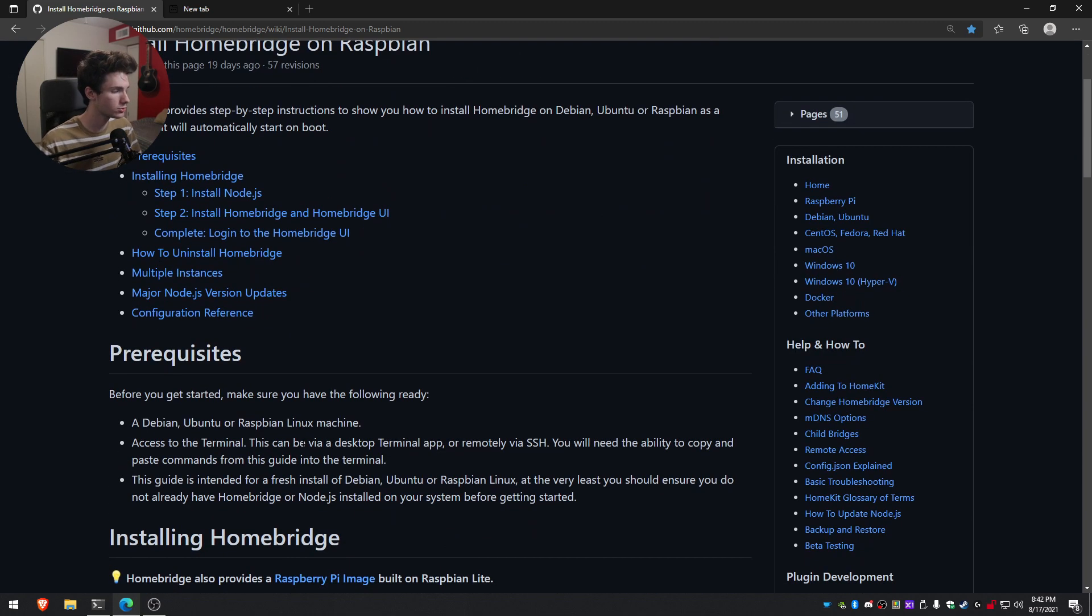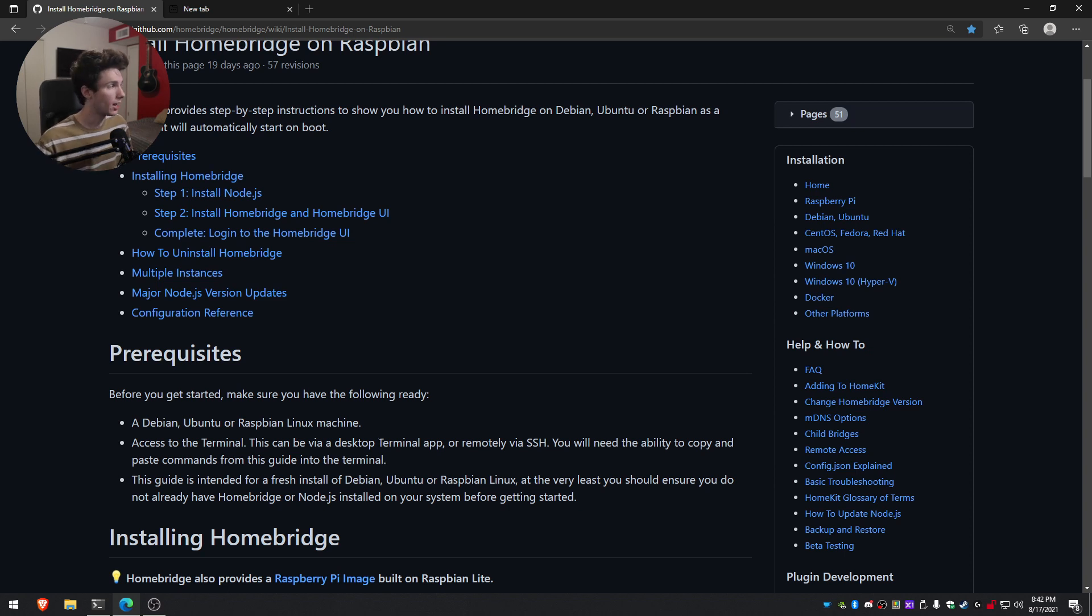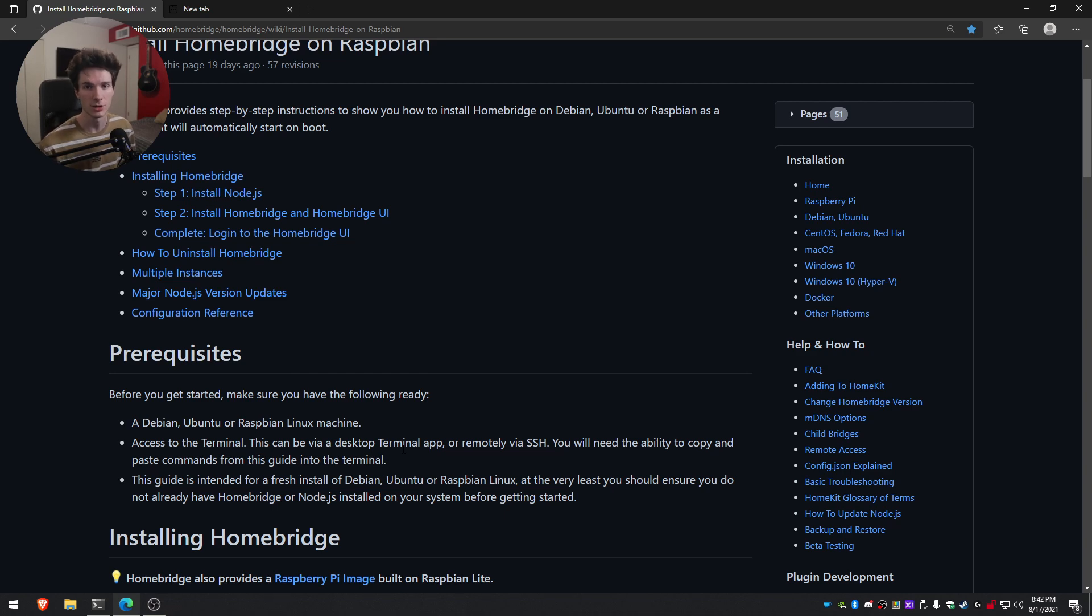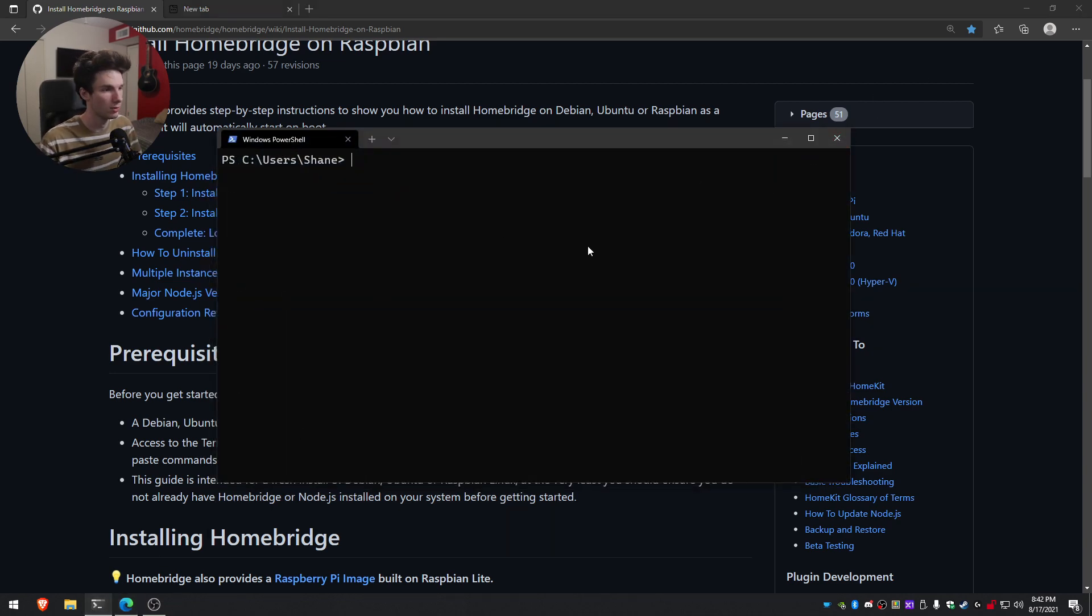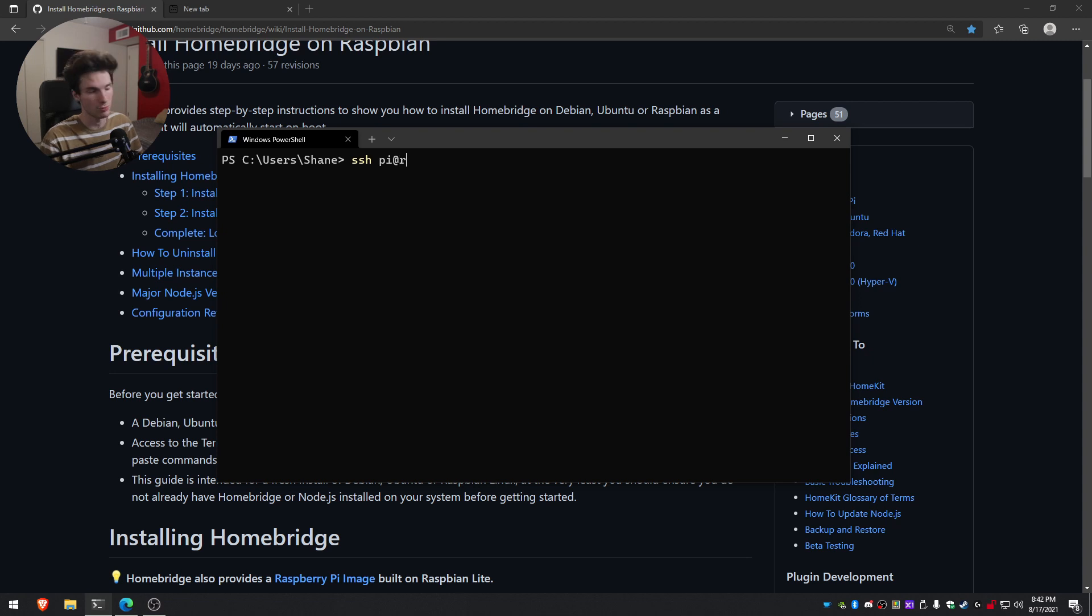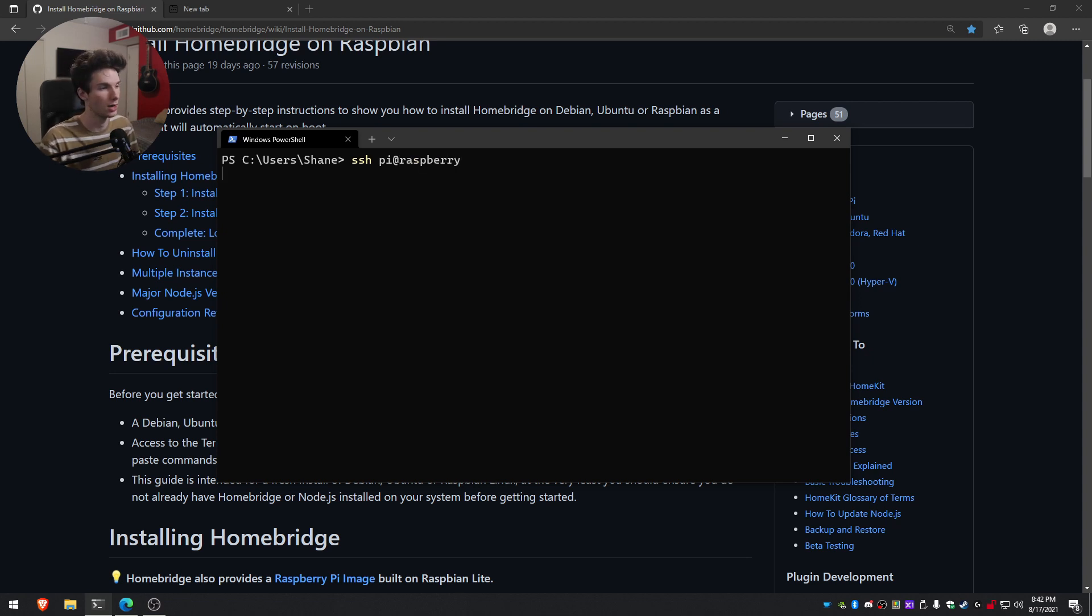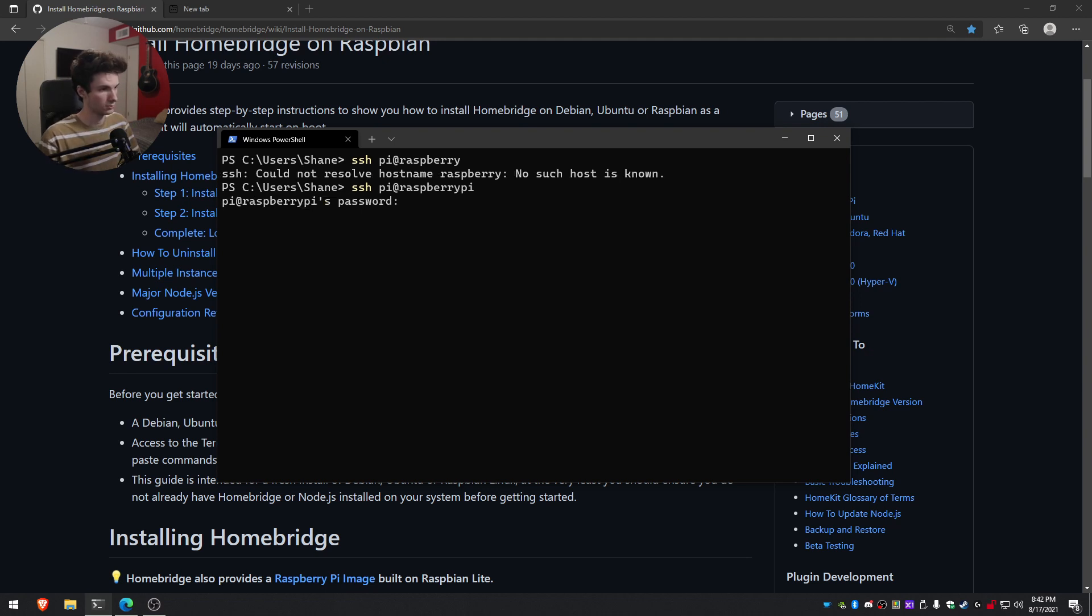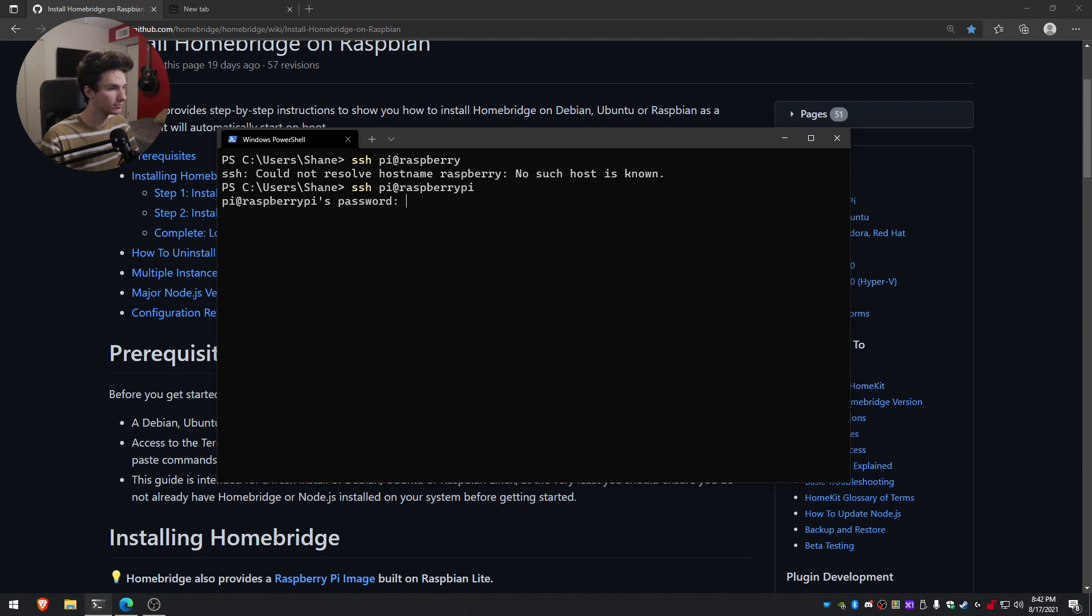So first, what you want to do is make sure you have SSH access to your Raspberry Pi. I go ahead and just use Windows Terminal, but you can use CMD, Putty, whichever you want to use. So I'll go ahead and open up my terminal and I'll just SSH. The username by default is Pi and then the IP is going to be at Raspberry Pi. Or if you know the IP address of your Raspberry Pi, you can type that in as well.